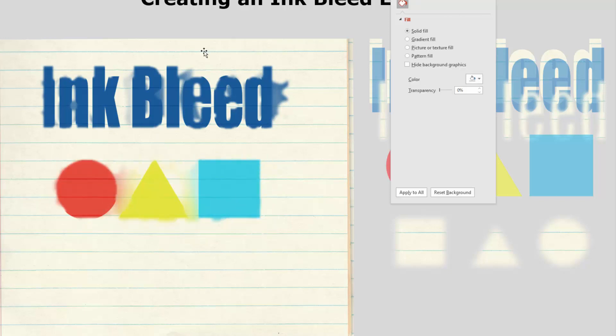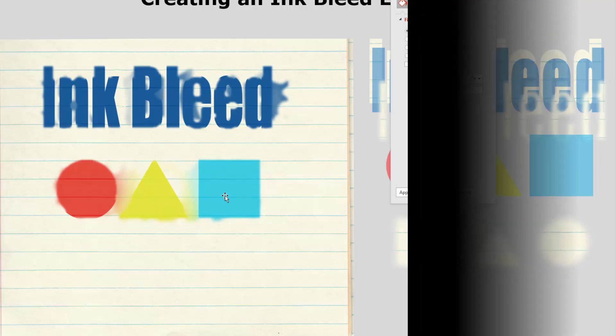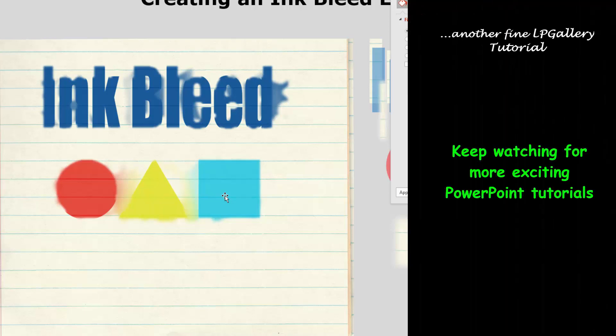We did a nice bleed on text and a nice bleed on shapes — no special tools required, done strictly in PowerPoint. I hope you enjoyed this video. If you did, give it a like, and think about subscribing because we always have great things to do with PowerPoint. Thanks for watching and we hope to catch you on the next video.